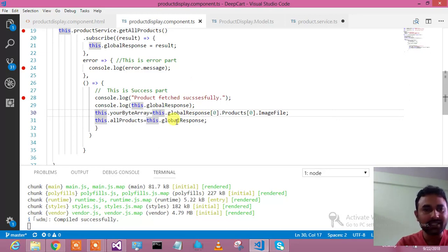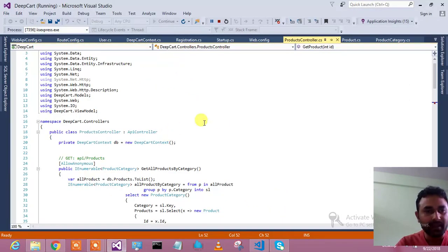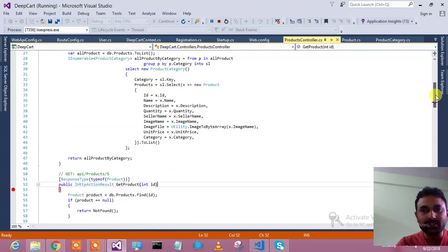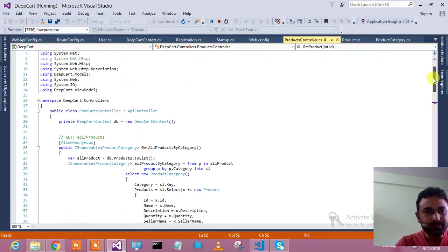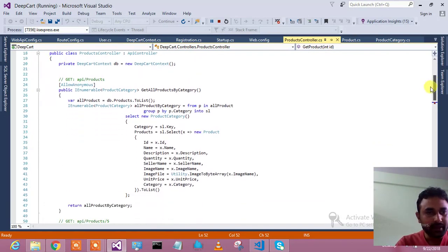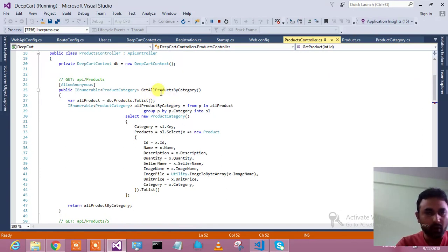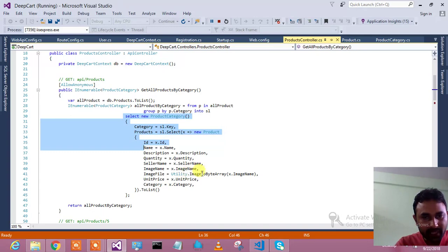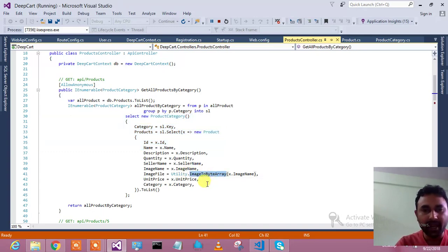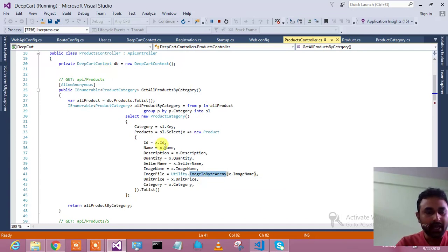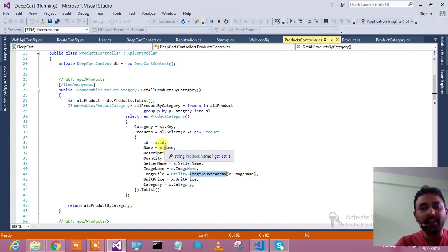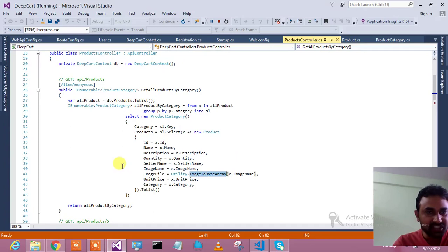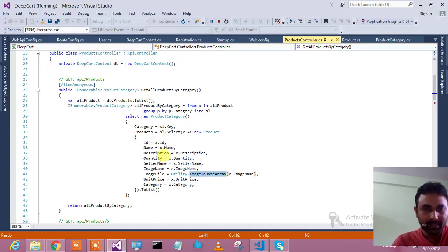That's what we have done in the Angular side. Let us go and see the Web API, how I am able to fetch the product with the category details. Here it is coming to this method where I'm getting all the products by category and displaying them. I have binded all the products, then image to byte array I have converted. That image to byte array so that in my HTML I'm able to bind the image directly rather than storing that image in the client side. That's the beauty of this thing. This is how I have selected all the product details.